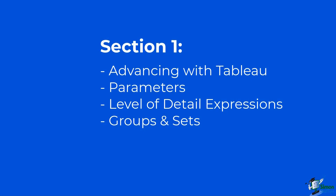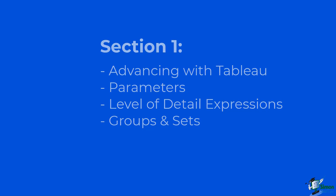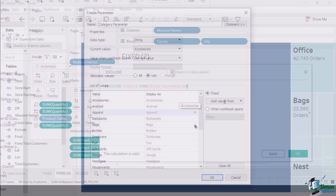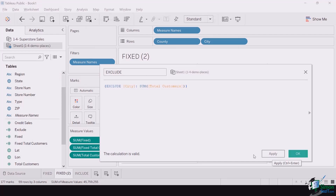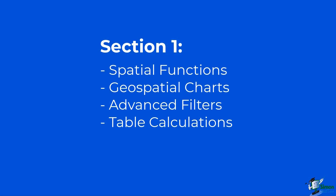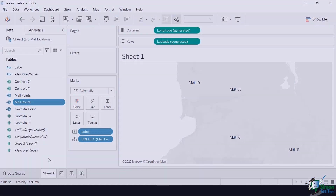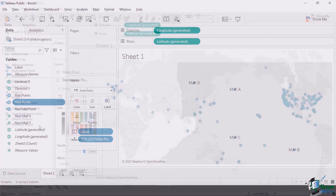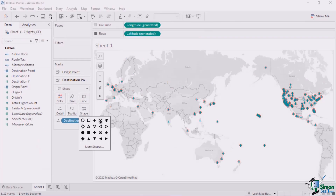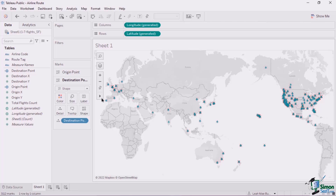We will start with section 1, advancing with Tableau, followed by a section on parameters. Section 1.4 will focus on level of detail expressions functions. Section 1.6 details spatial functions. Sections 1.7 and 1.8 will discuss geospatial functions. This section is rounded out with lectures on advanced filters and table calculations.